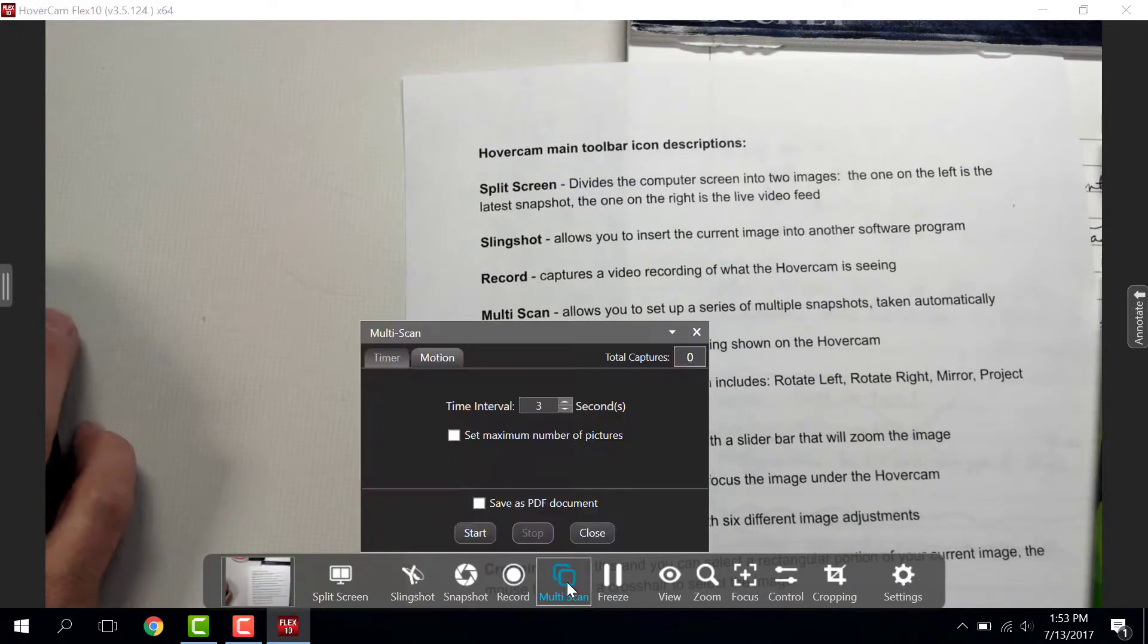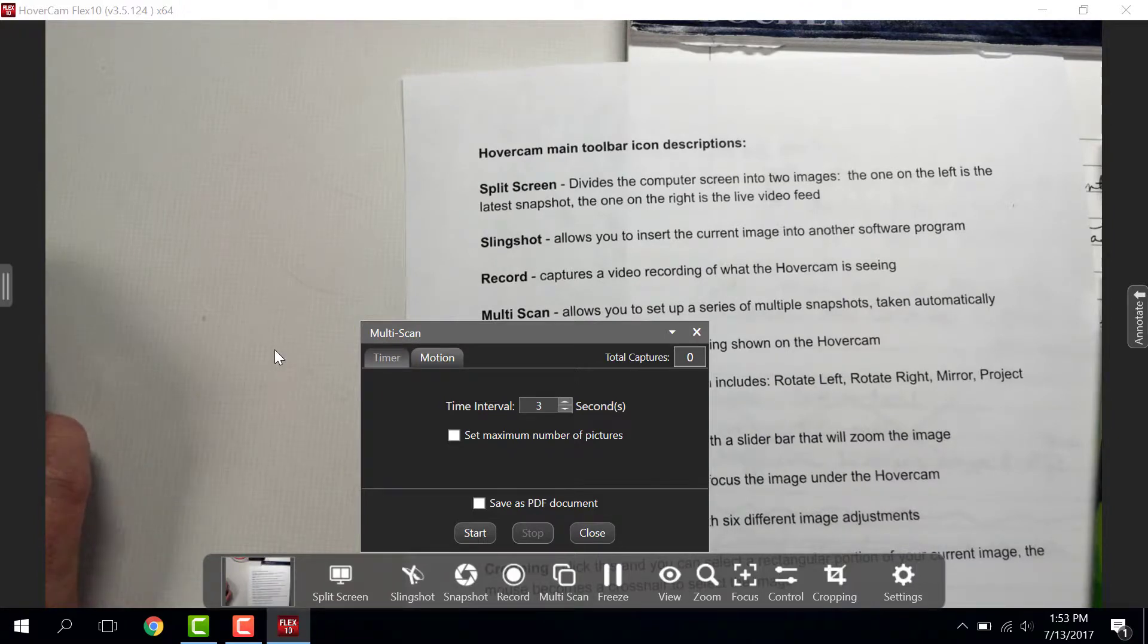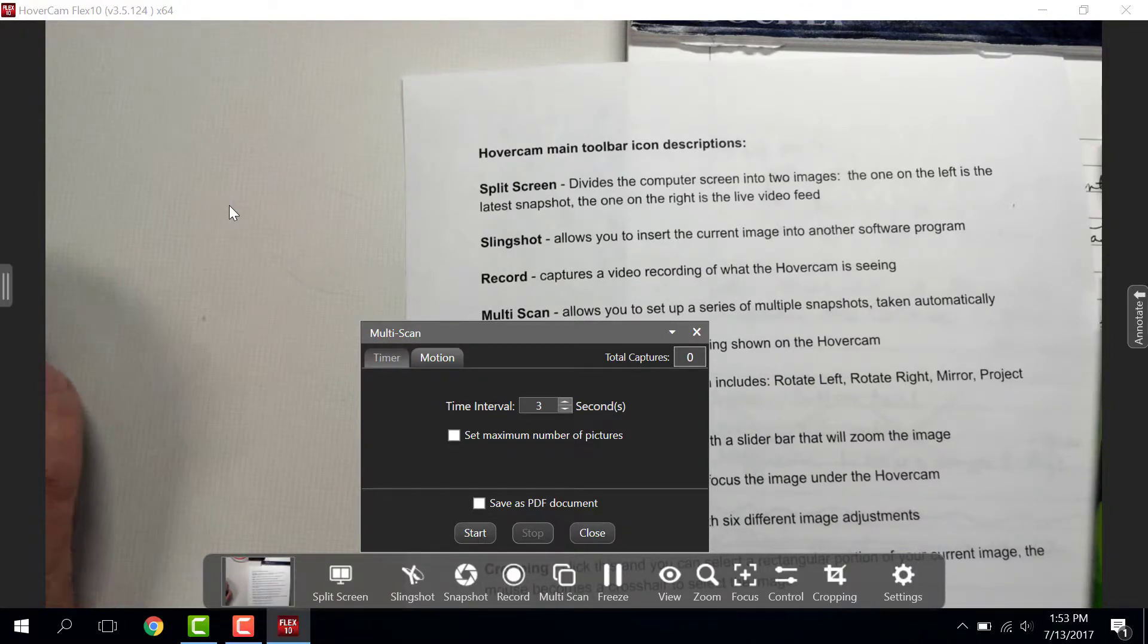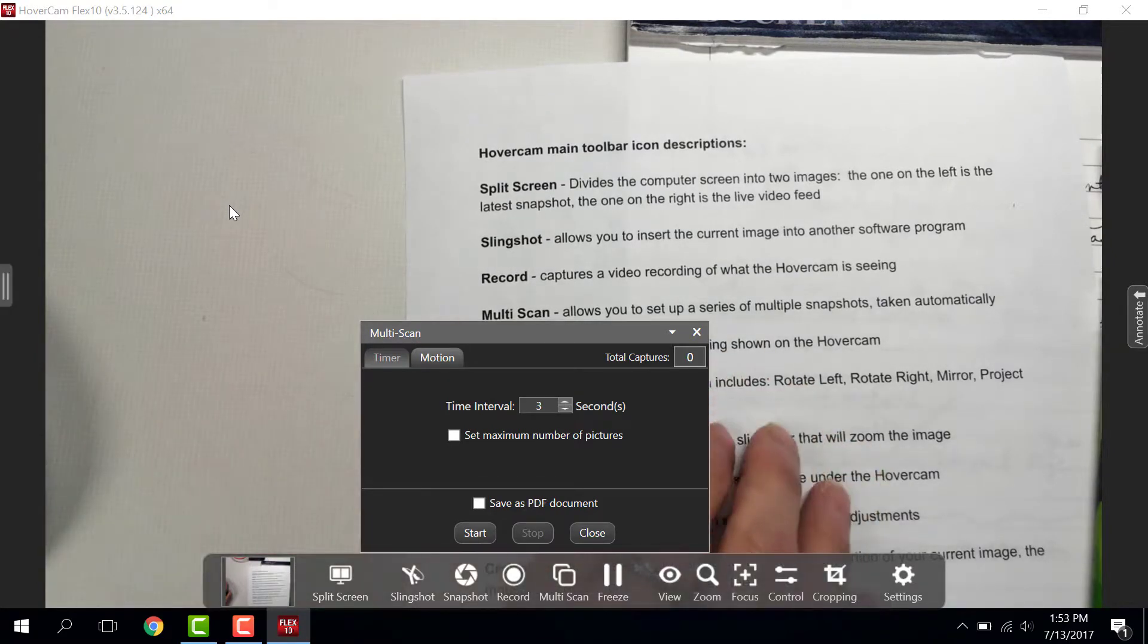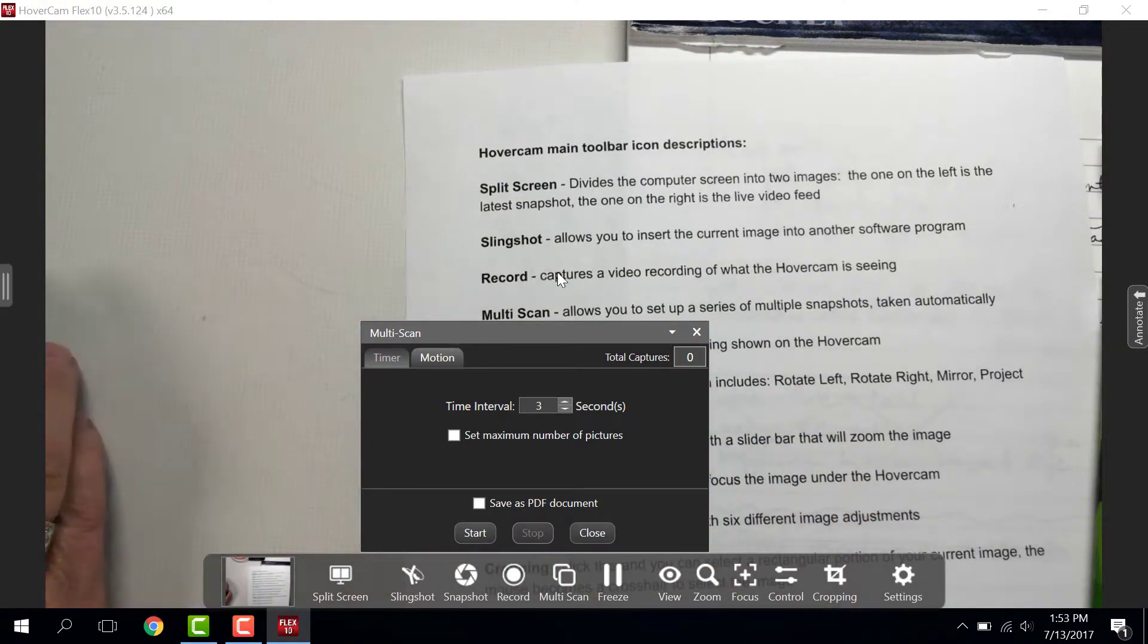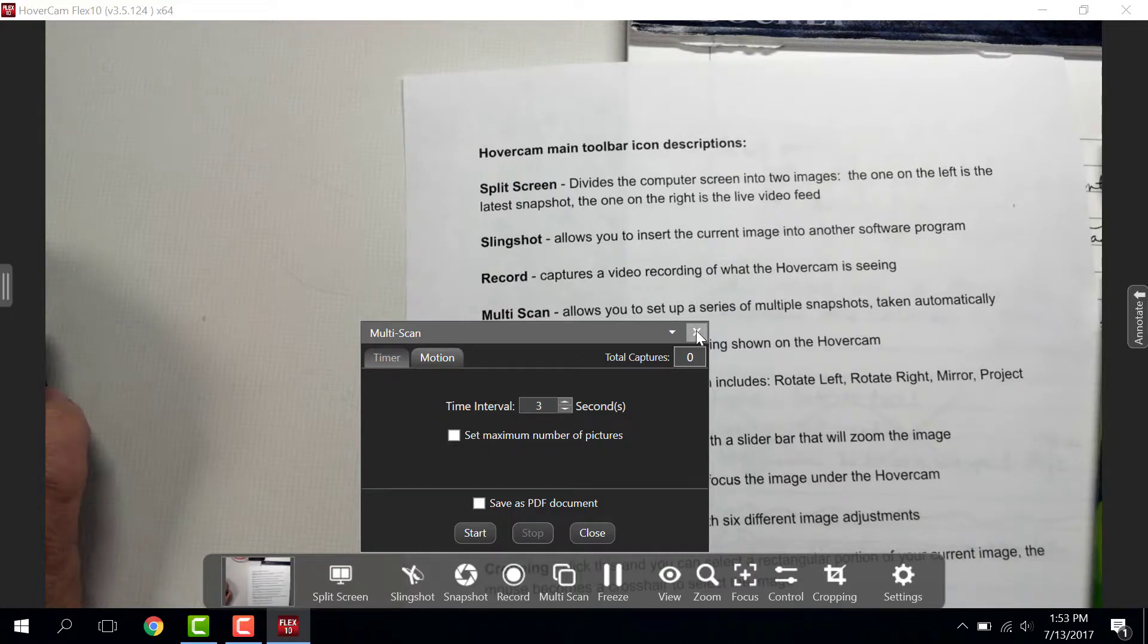Multi-Scan is kind of a claymation thing, so if you want to take multiple pictures in different steps or in different intervals, this is a good one to use. Always close your little windows by the little X at the top right-hand corner.